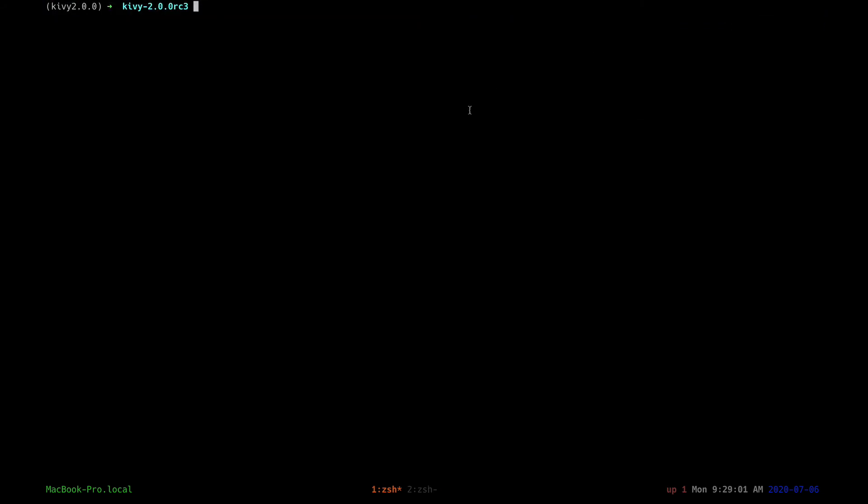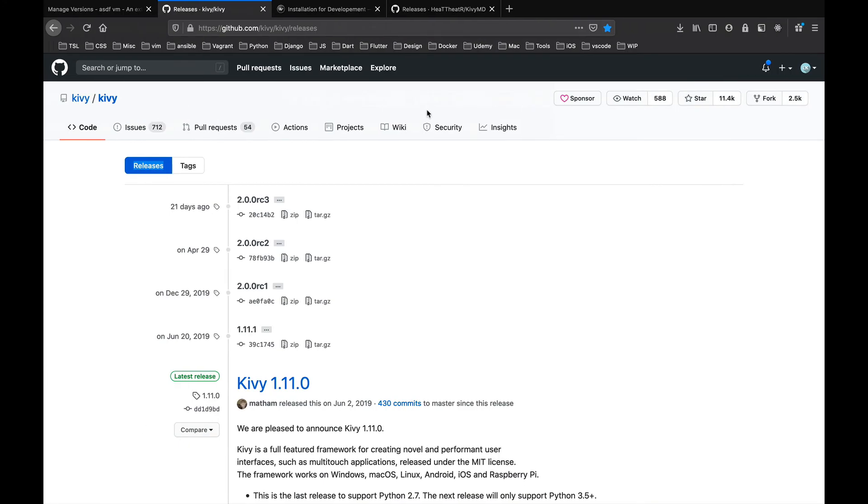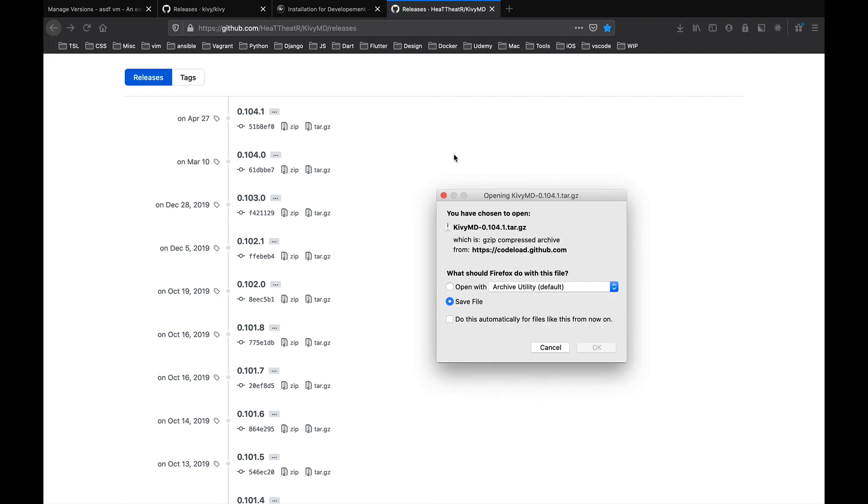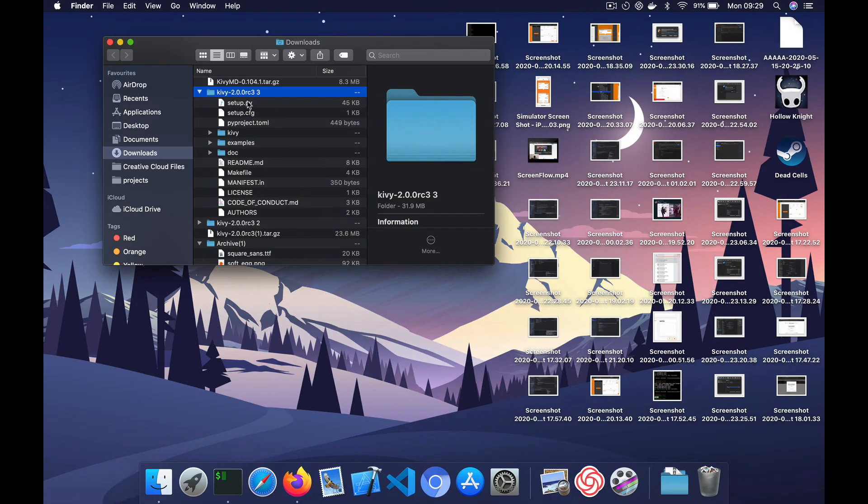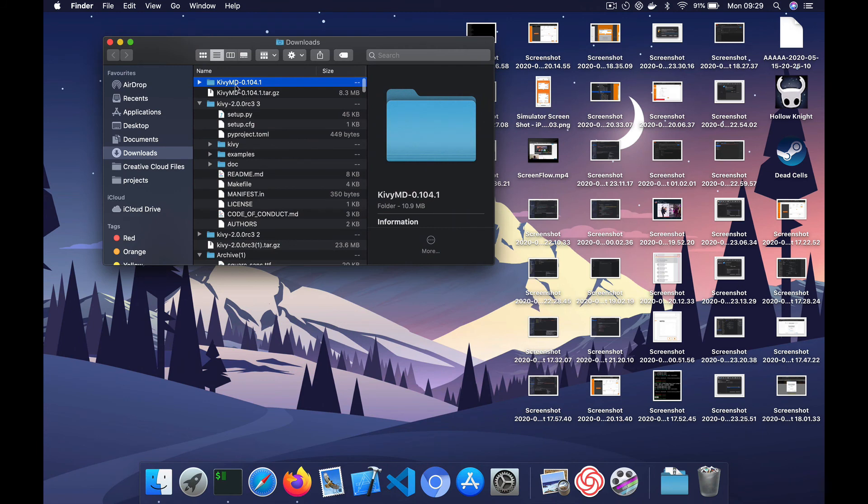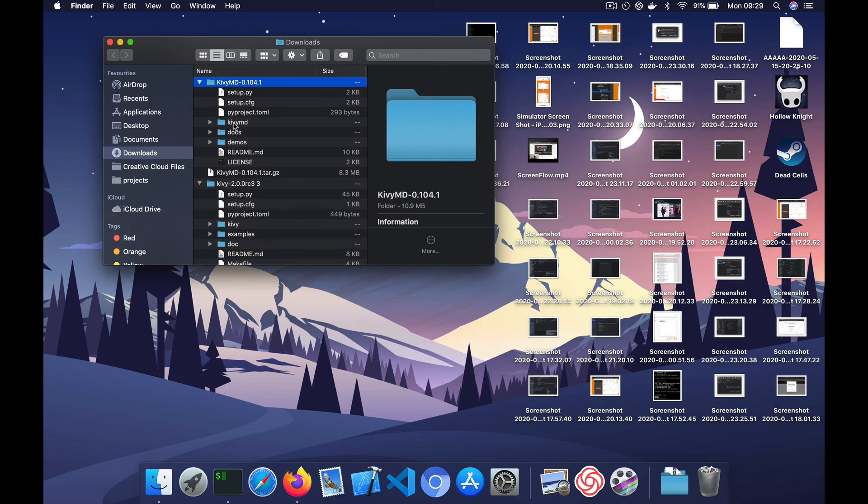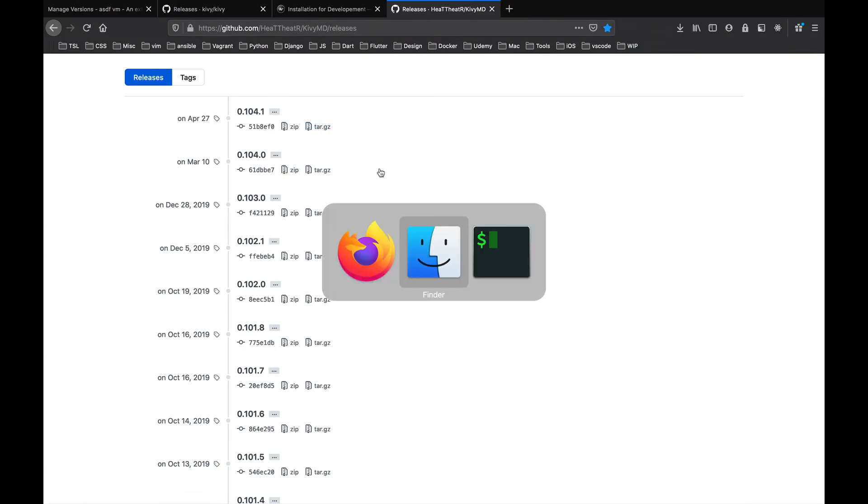Next, let's install KivyMD. So we'll go to the releases page for KivyMD. Again, you'll find a link in the description and download the latest version they have. All right, let's unzip that. All right, so here it is. So I'll again cd into this folder and install the same way.